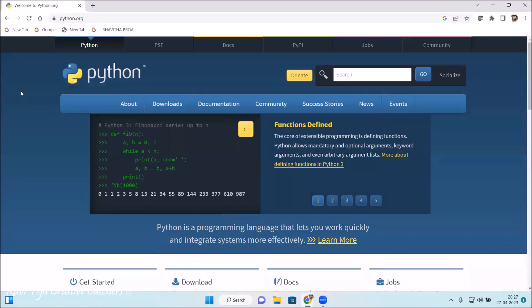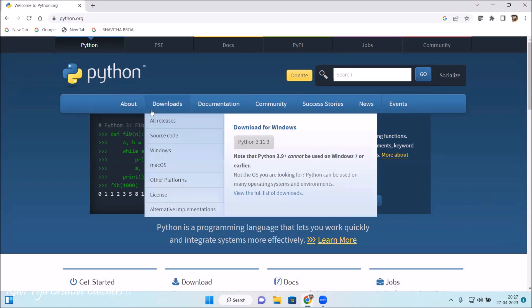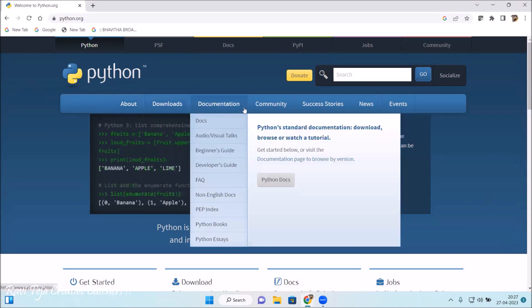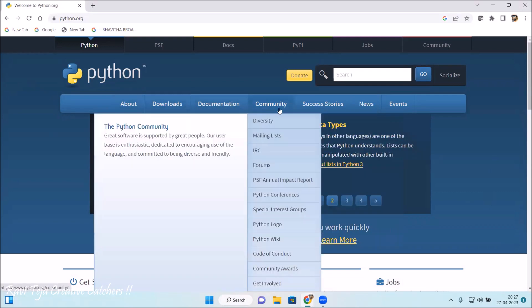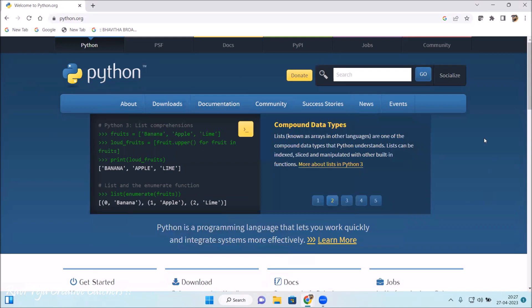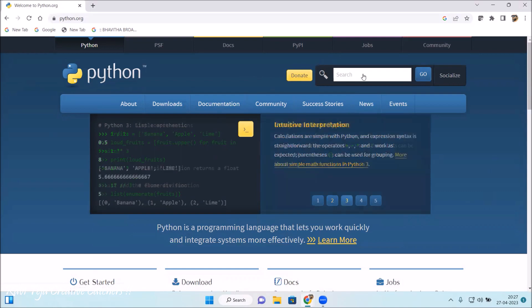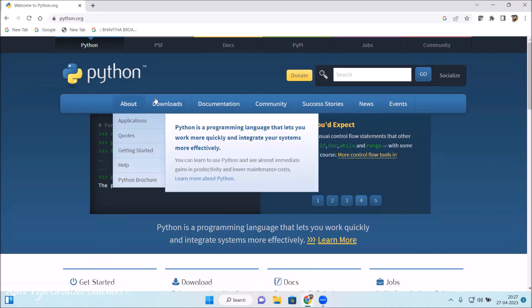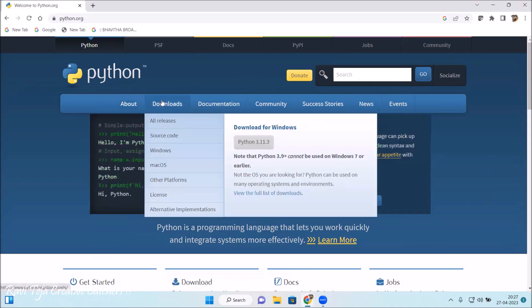You can see a dashboard regarding Python where you can find About, Downloads, Documentation, Community, Success Stories, News, Events, and so on. You can also donate if you need, and there is a search button as well. As we need to download the software, we need to just go to Downloads.